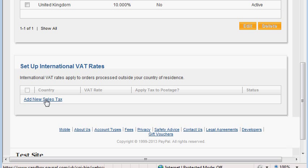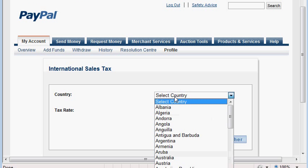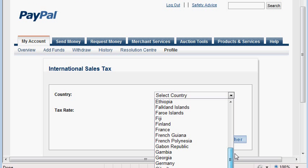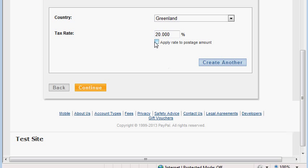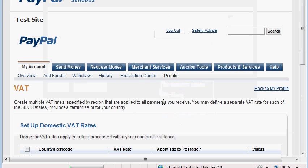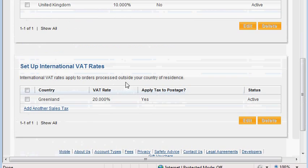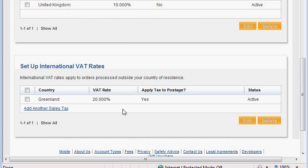Let's set up a new tax for a different country. I'll choose Greenland and set it to 20%. In this case I will apply the rate to postage as well, because I will demonstrate later on how it changes. So we now have both rates set up.